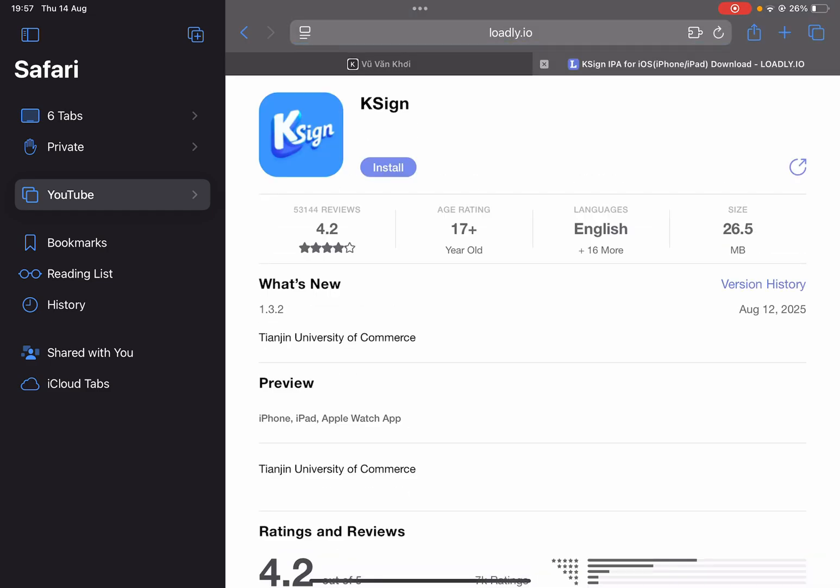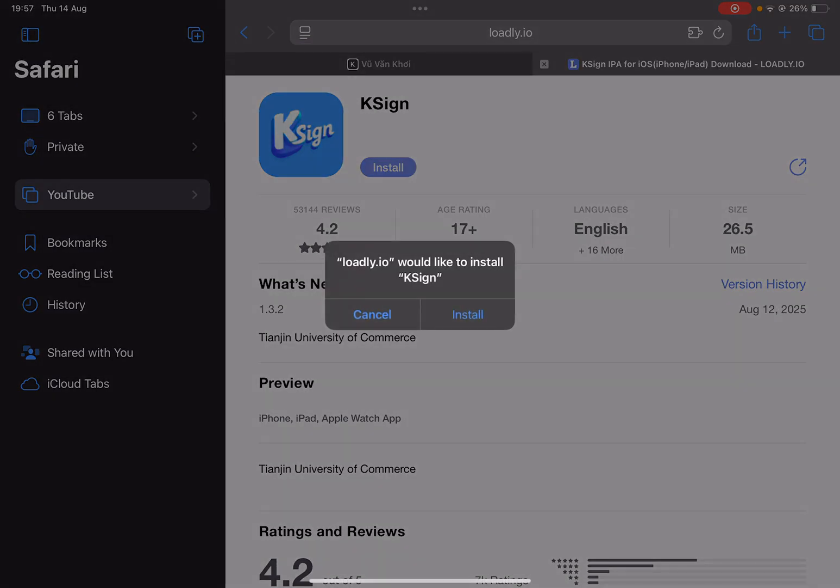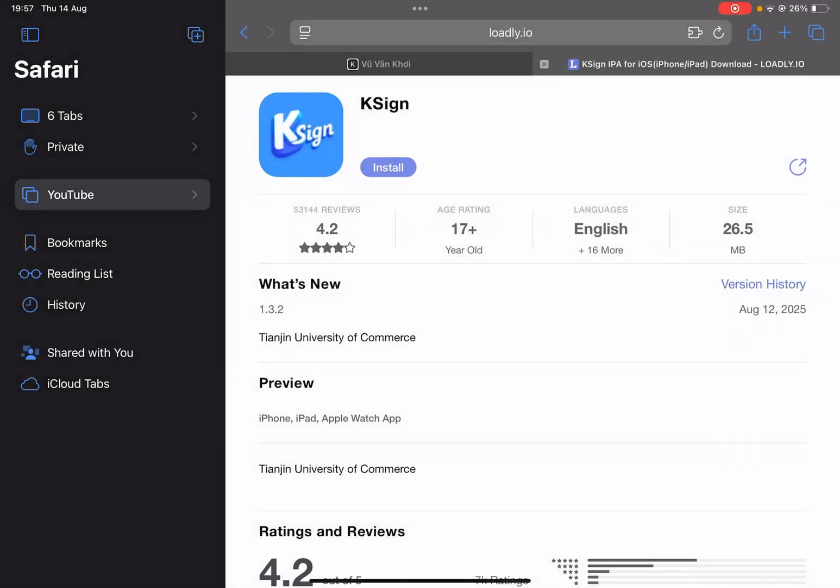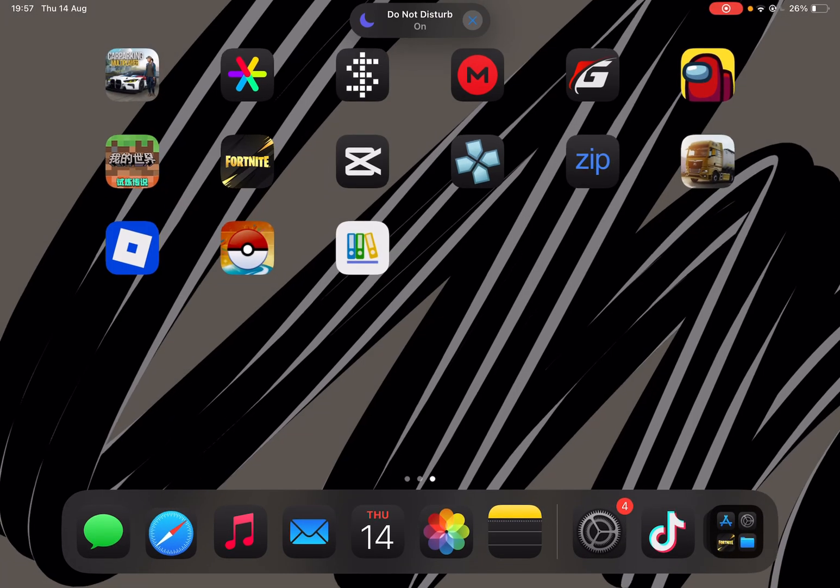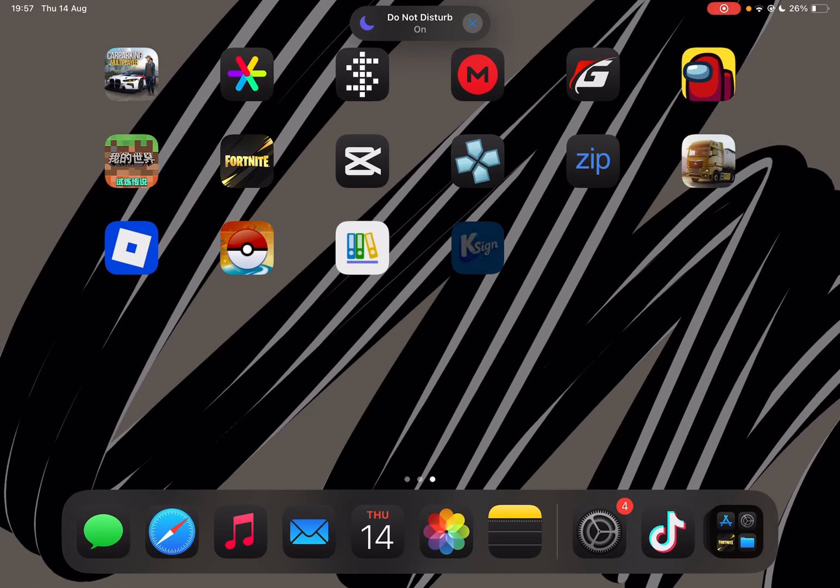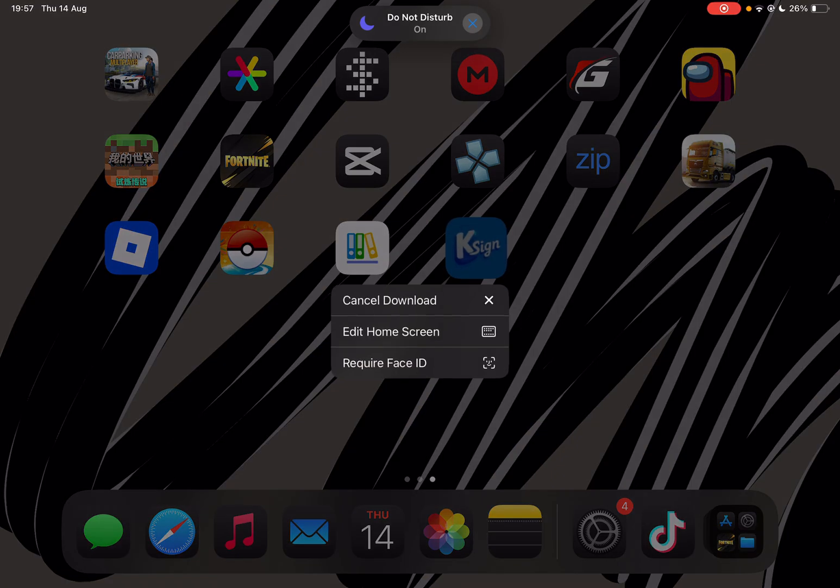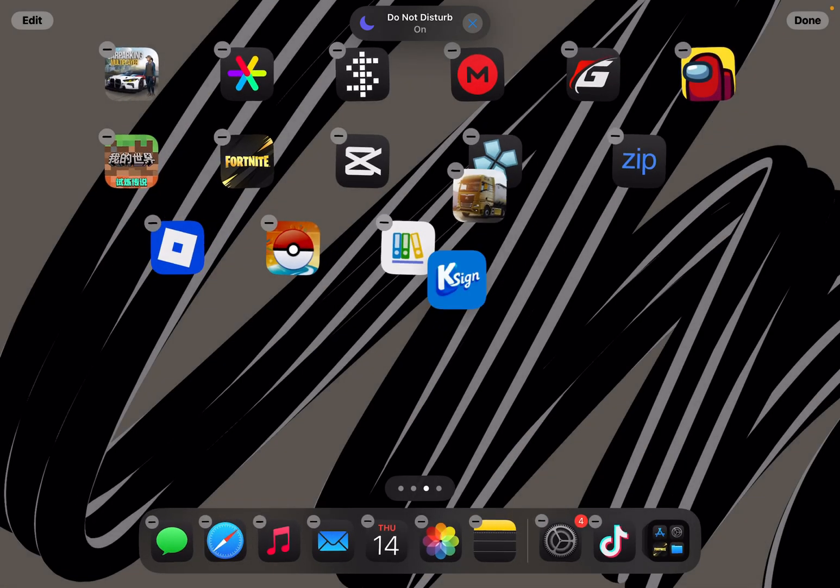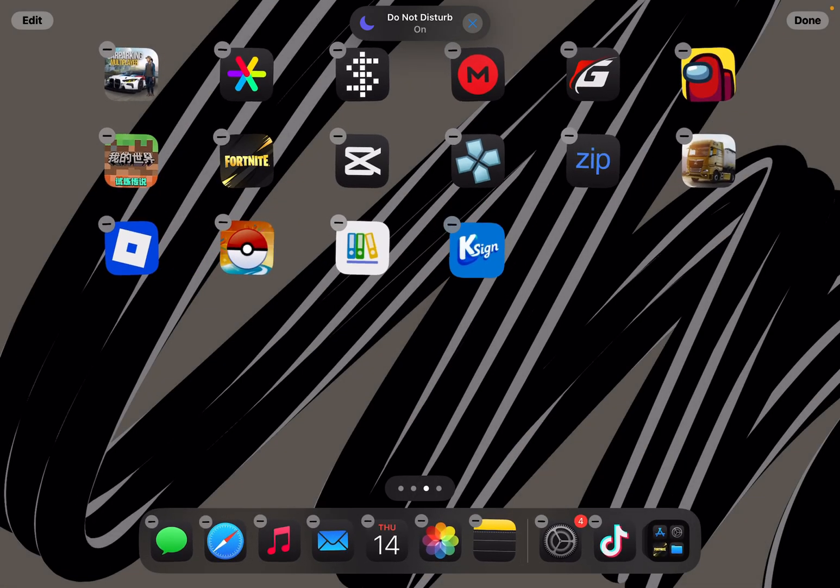Then just hit on install. Now hit on install once again. And then as you guys can see, it should begin installing on your home screen.